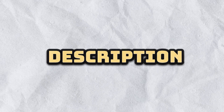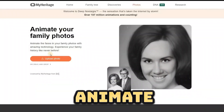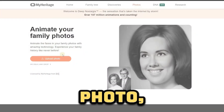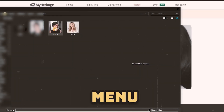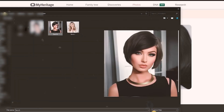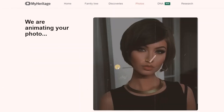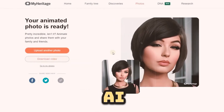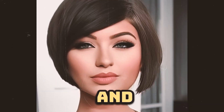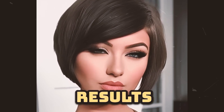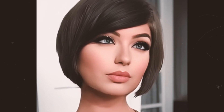You will find the website link in the video description. To animate your photo, navigate to the Deep Nostalgia menu and upload your photo. Within a few seconds, the AI tool automatically animates it and you will find the results like this.